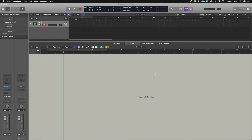What's up guys? John here and welcome back to John Moon Studios. In today's video, I'm going to start part one of a series I'm doing in Logic Pro X on how to compose music using the score editor. Let's get right to it.